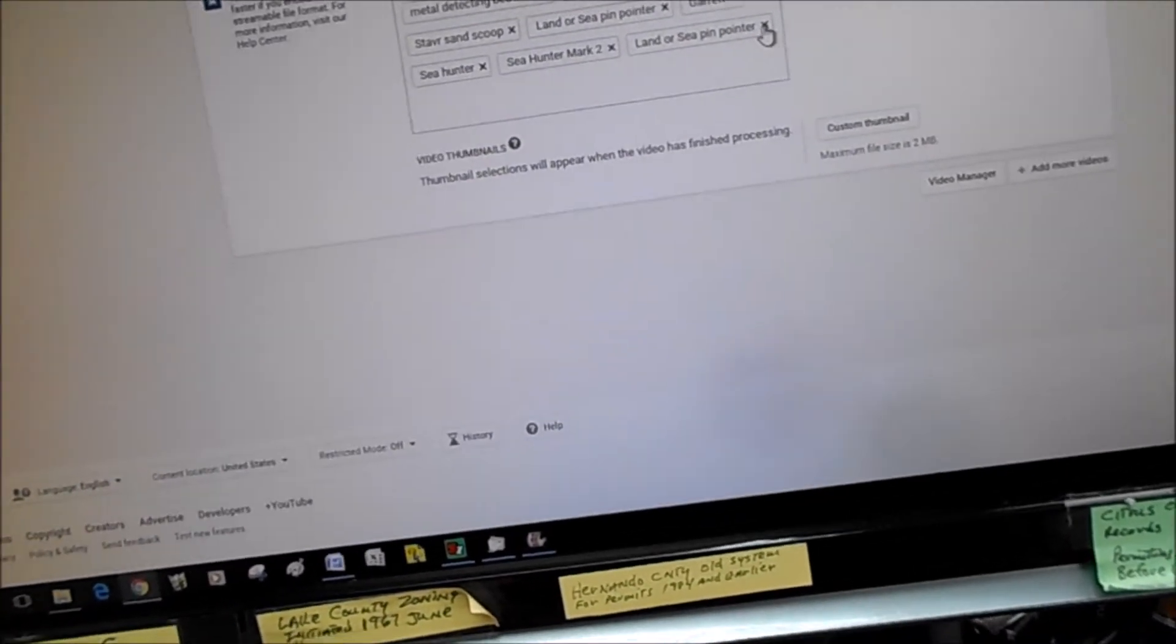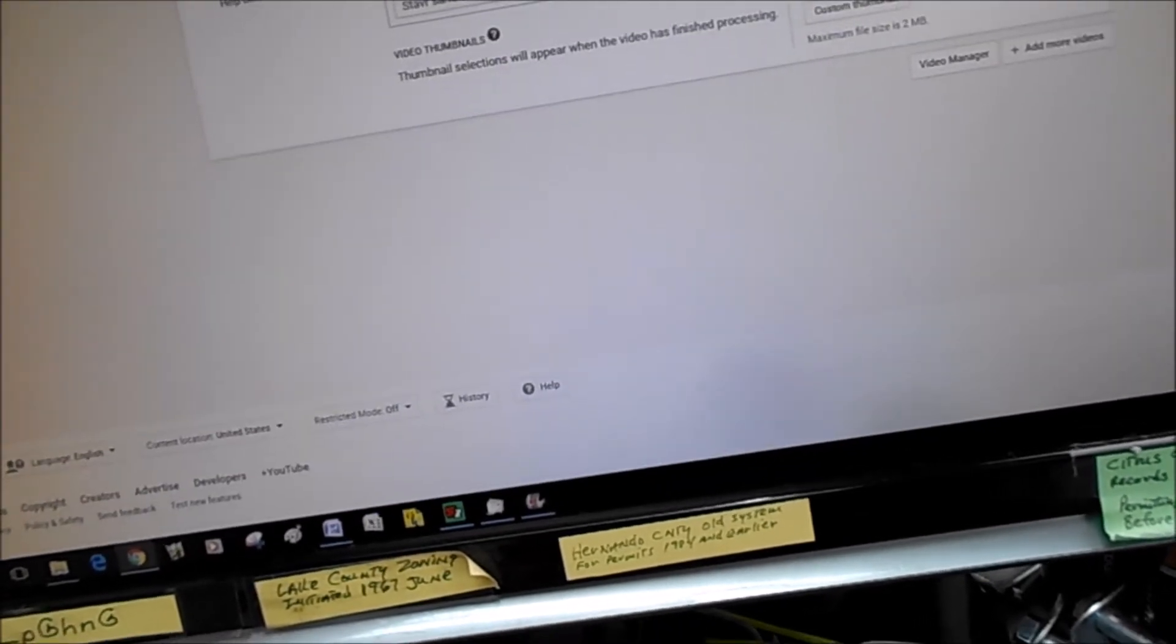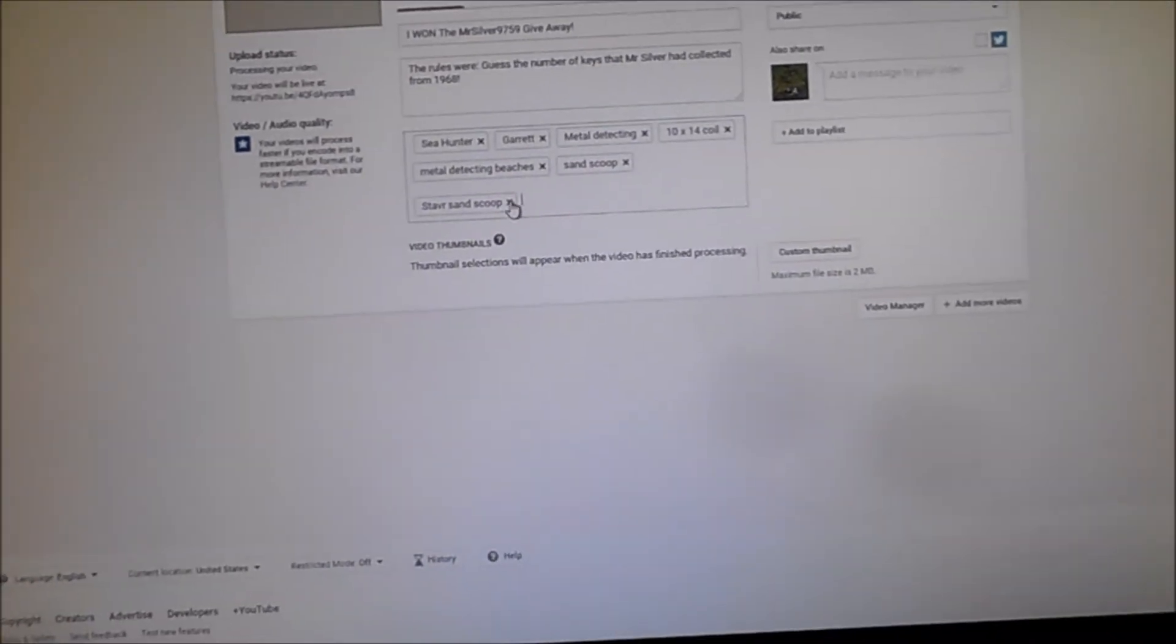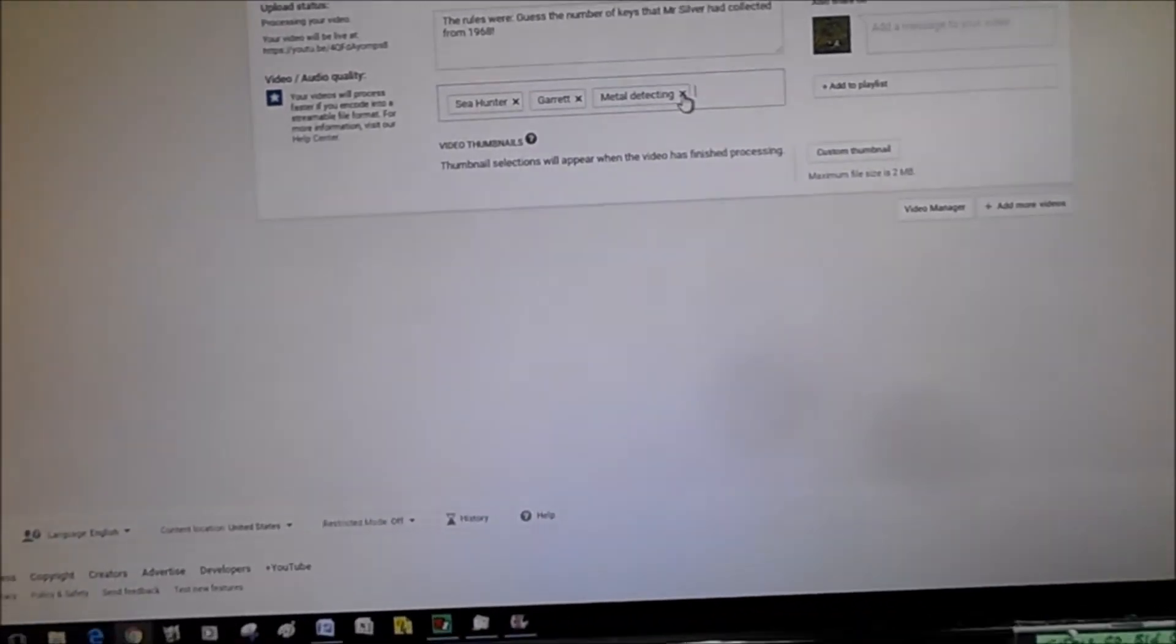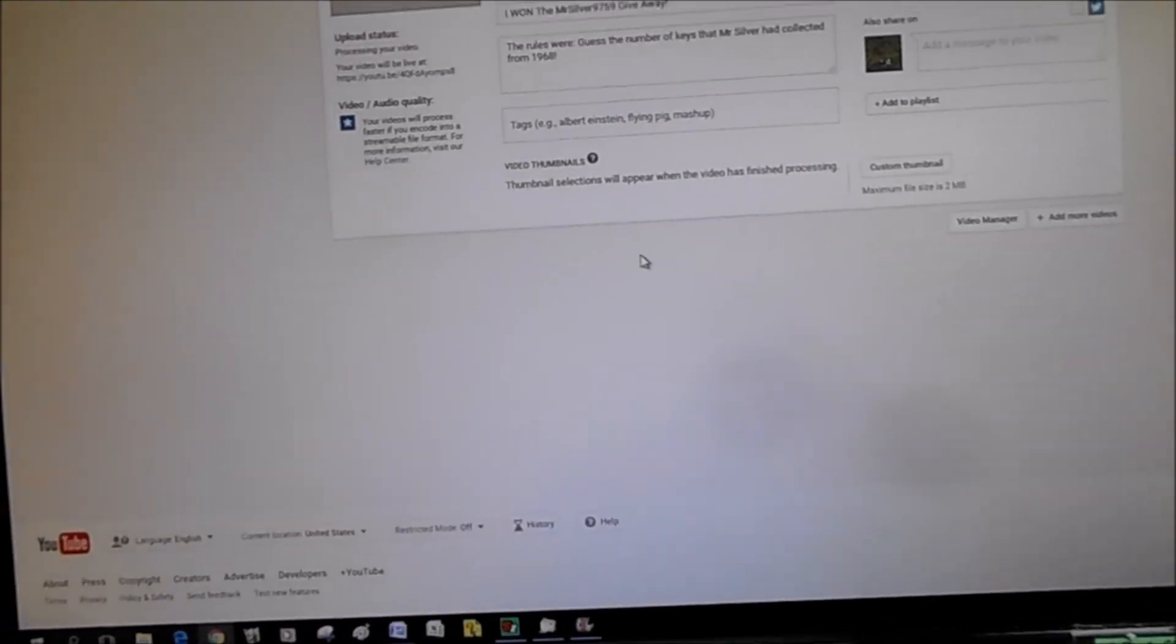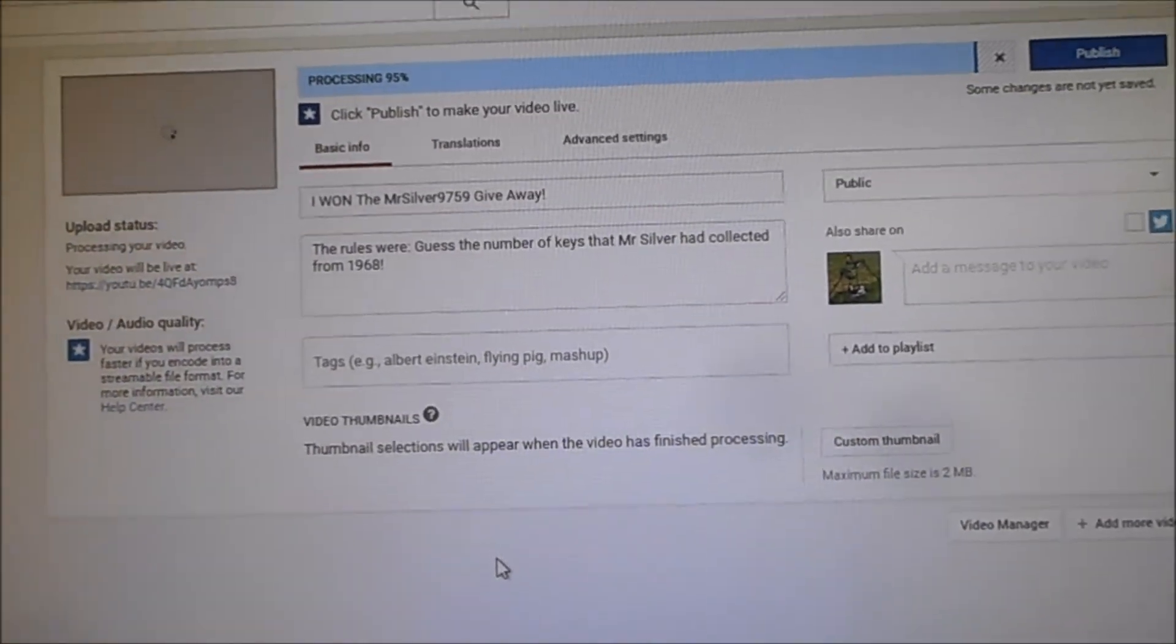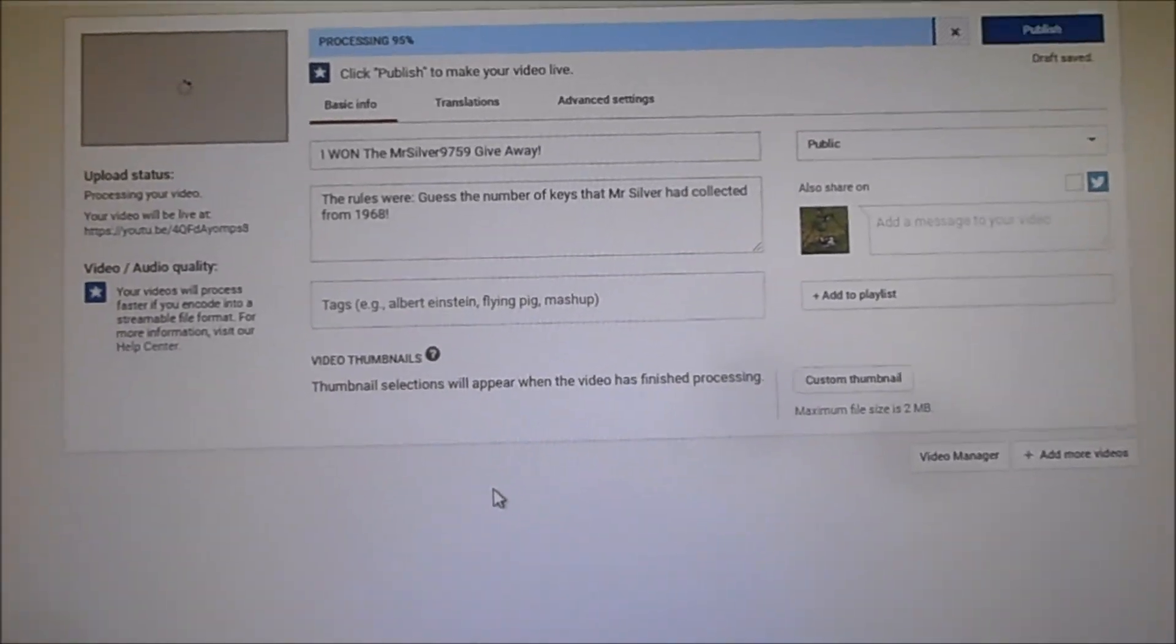In this case, I'm going to take them all out because they don't pertain to this particular video. But anyway, just thought that might save you a little time instead of typing in all these tags over and over again. A lot of y'all probably knew that already. See you next time.